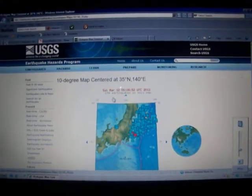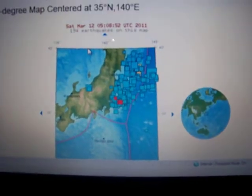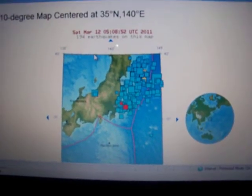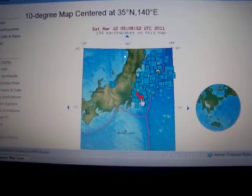194 quakes now on the USGS map. Still having aftershocks.